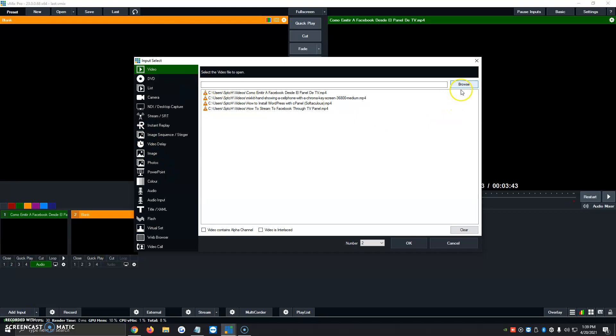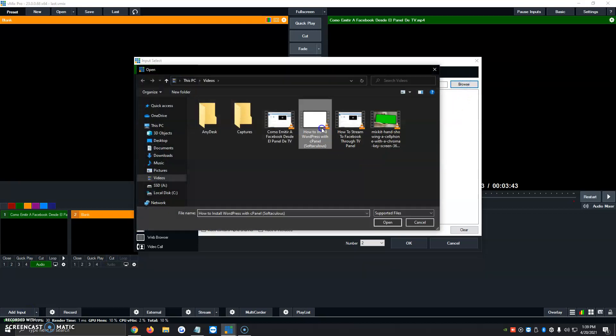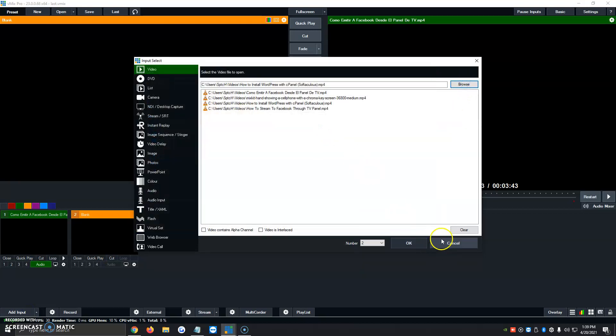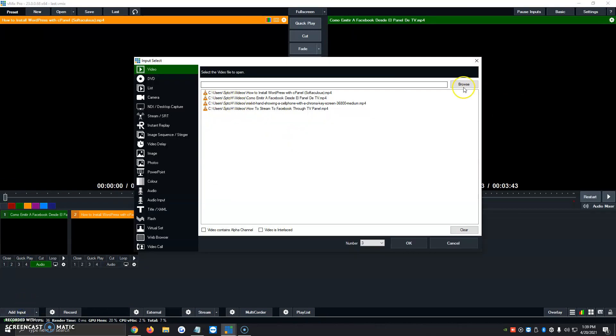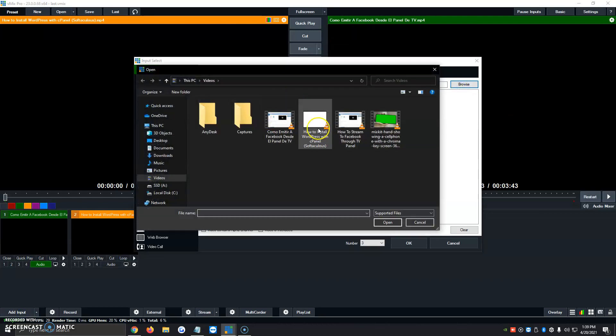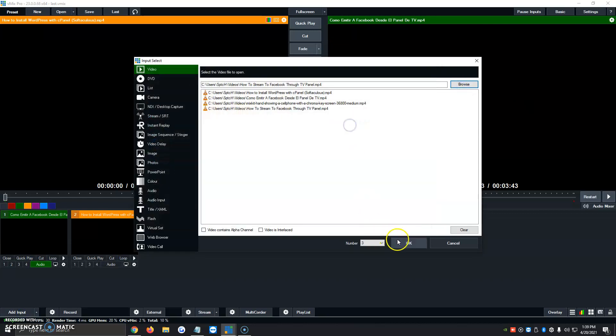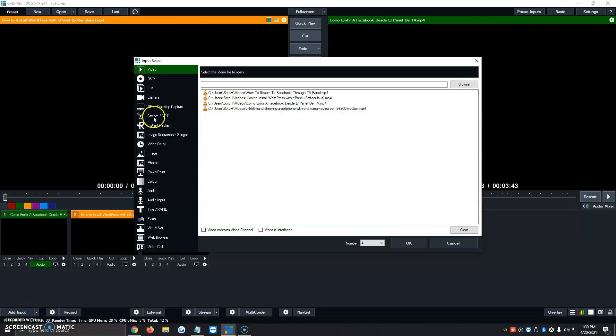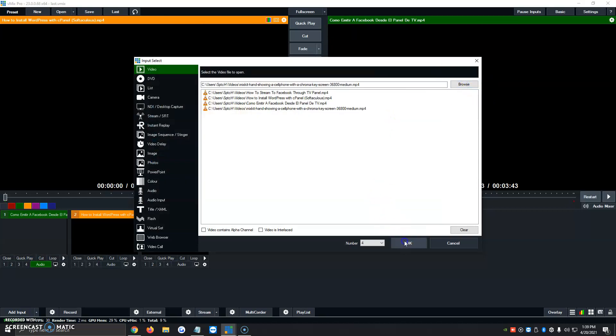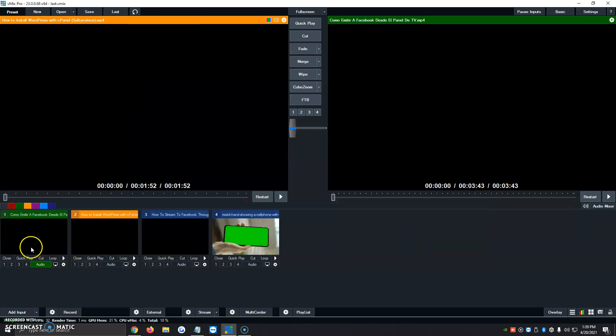Add input, video, browse, the second one, click on OK. Add input, browse, third one, we're going to click on OK. And add input, video, browse, the fourth one. And we're going to click on OK.